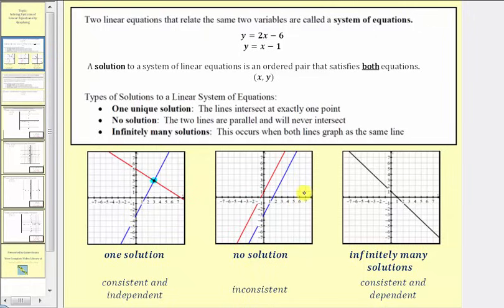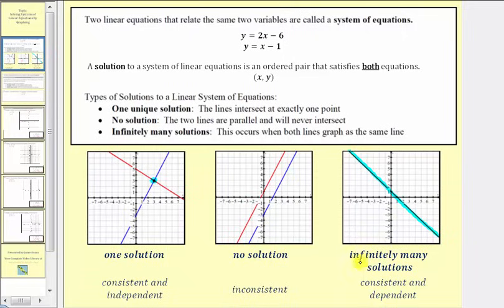The third possibility is that we have infinitely many solutions. This occurs when both lines graph as the same line — they coincide, on top of each other, meaning we have the same line twice. They have an infinite number of points in common, and therefore our system has infinitely many solutions. We say the system is consistent and dependent.